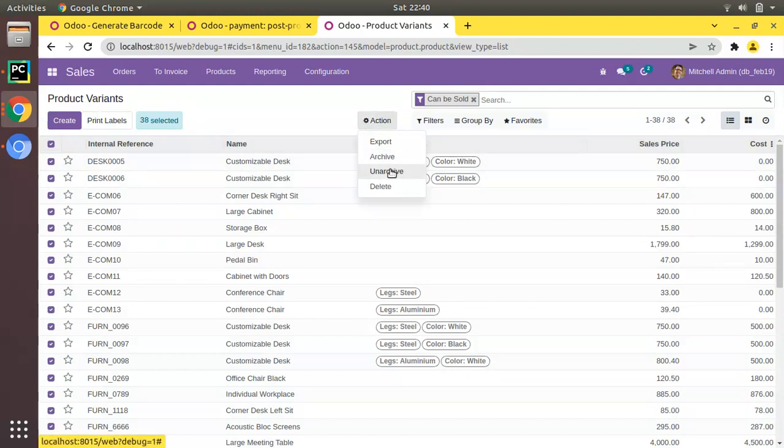This is how you can generate auto barcodes for products in Odoo using automated actions and sequences. If you have any doubts, feedback, or suggestions, don't hesitate to comment under the video or reach us at odumates@gmail.com. That's it for the day — have a nice day, thank you.